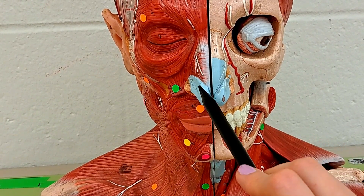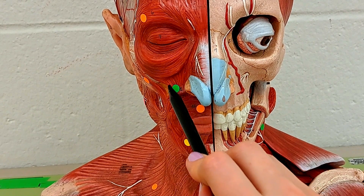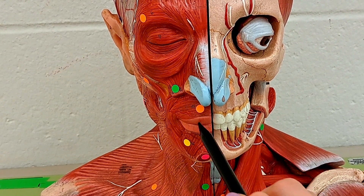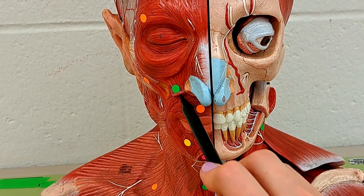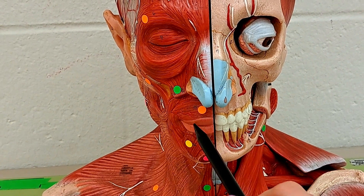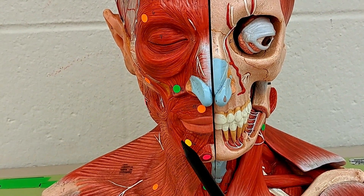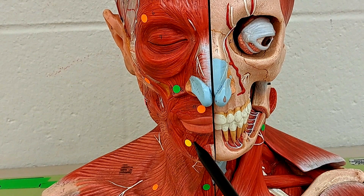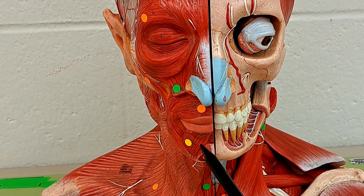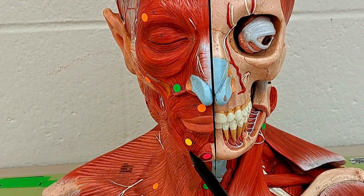Moving to this muscle right here — you can see part of it — this is the levator labii superioris muscle. It elevates; it pulls the lip upwards. Whereas this muscle right here is the depressor labii inferioris. It pulls the lip downwards.